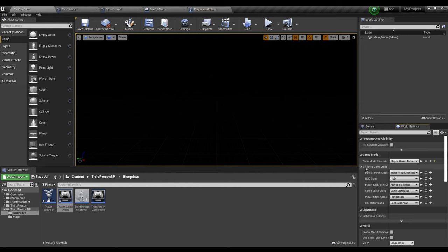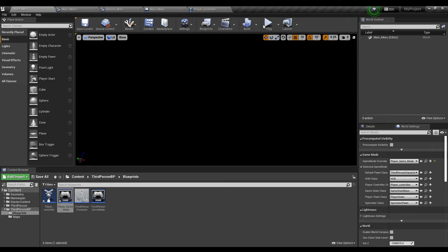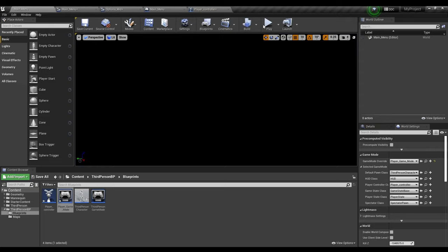And then for the Player Game Mode, we're going to click on it and make sure the Game Mode Override says Player Game Mode. After that, we're going to make sure the Player Controller matches the Player Controller we just created. Save, and we're going to press play. And as you can see, the main menu works. We have Options — click on it, and we'll click Back as well. And we can also click the Start button to start the game.